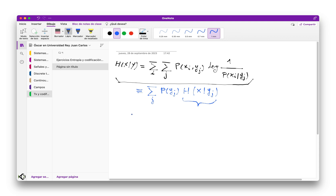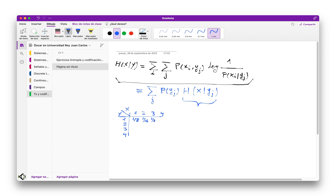Remember that in class we did an exercise where I showed you a table of a joint distribution of variables x and y. We had x taking values 1, 2, 3, 4 and random variable y also taking values 1, 2, 3, 4. We had probabilities — for example in the first row it was 1/8, 1/16, 1/32, and 1/32.